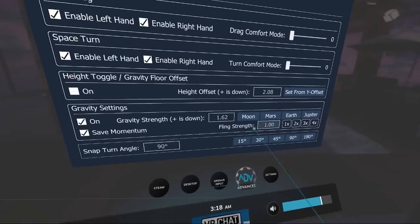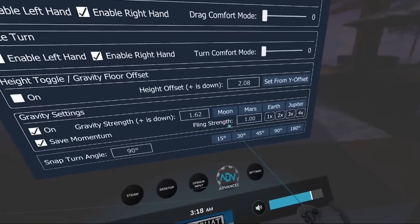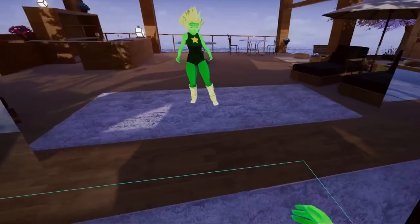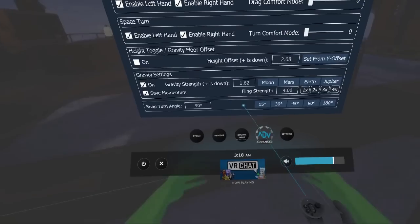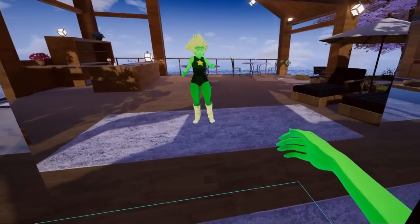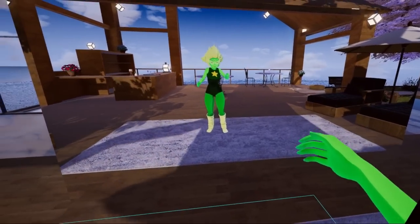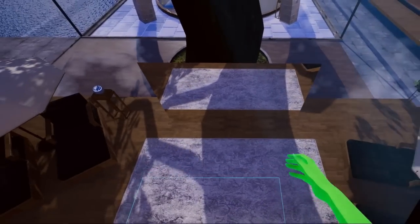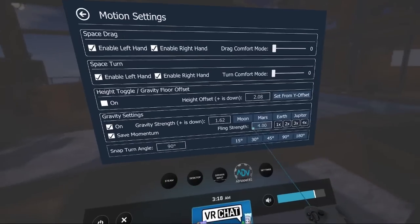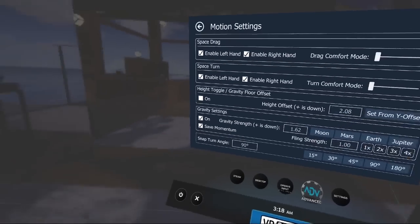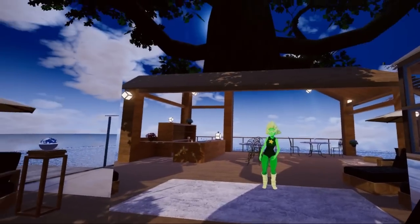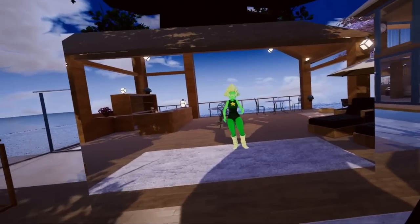So those are some of the options for gravity. You can also change the fling strength — if I want to throw myself really far, I just turned it up to four right there. Even a small movement in my hand is going to fling me way up like that. So you can play around with those settings and have some fun.